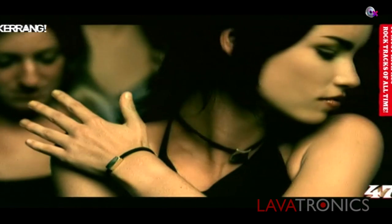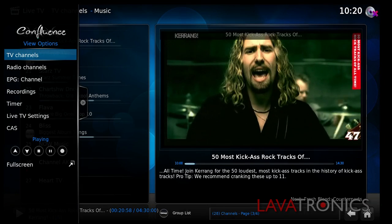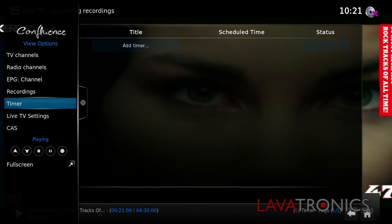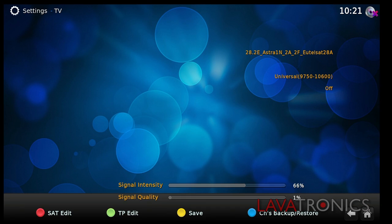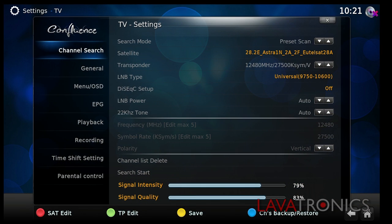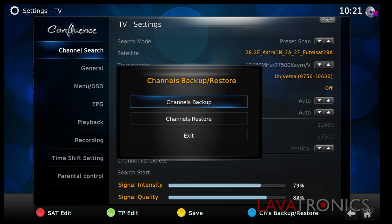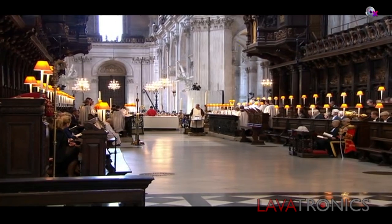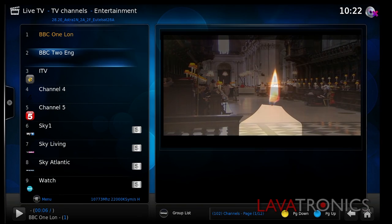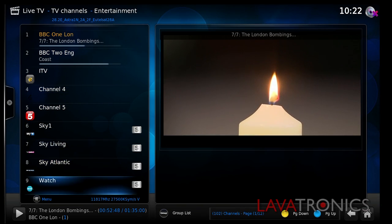You will then need to press the live TV button on the remote control, select live TV settings, press the blue button on the remote for channel backup and restore, and then press channel restore and select yes. The Evo Xfinity will then do a soft reboot and load the latest settings and channel list within seconds.